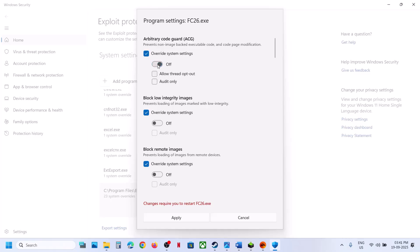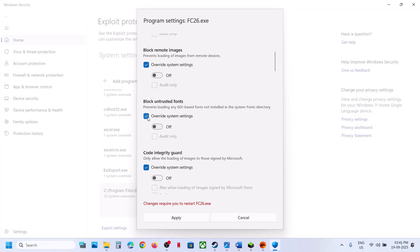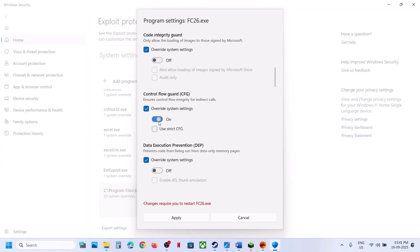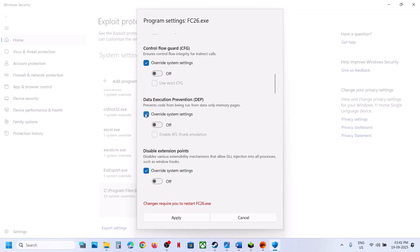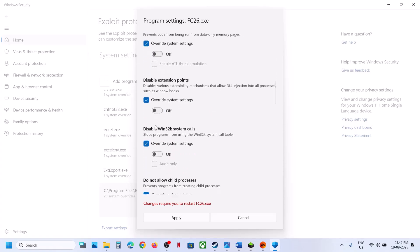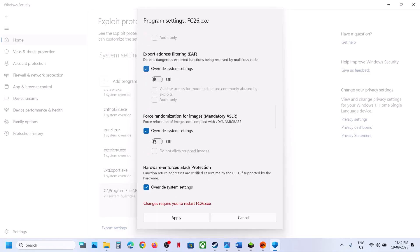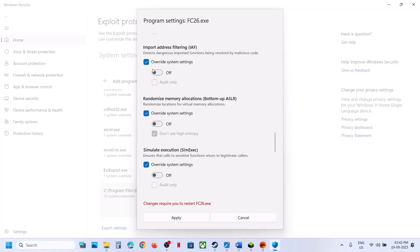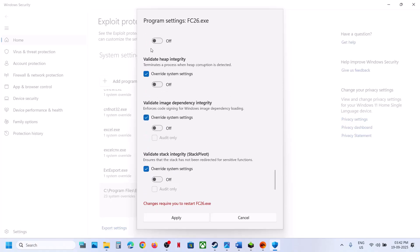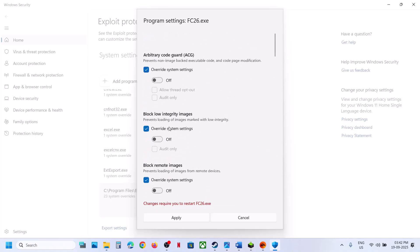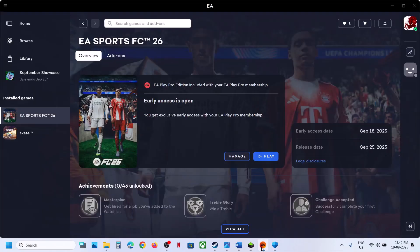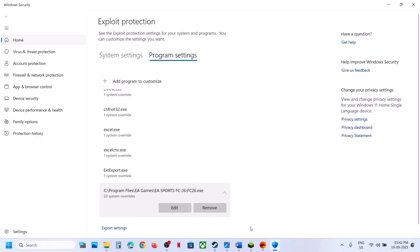Put a check on 'Override system settings' for each option — by default these will be off. Check each option and then turn it off: Control Flow Guard — turn it off if on. Put a check on all options, enable Override system settings, and turn every option off. Hit Apply, click Yes, then launch the game and check. If you face any problem, you can remove this and it will revert to default.